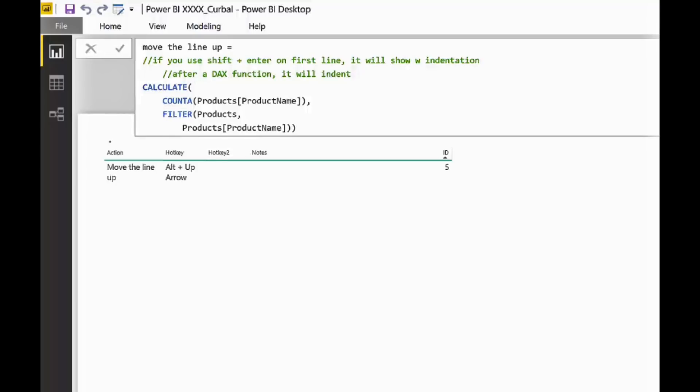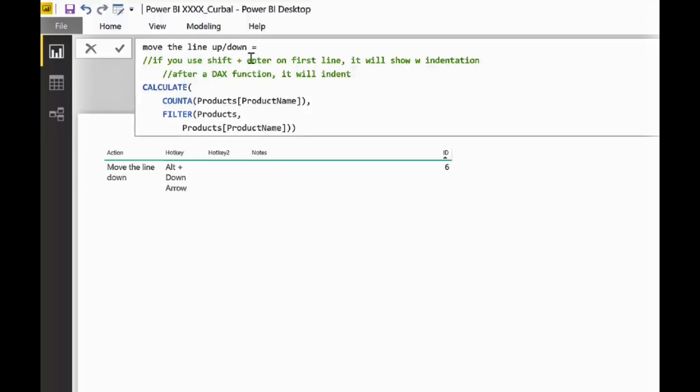So, that is tip number five. And tip number six is move the line down. So, we've already shown you that with this.